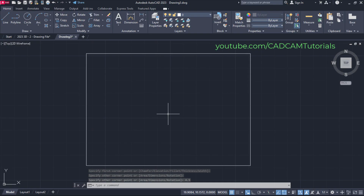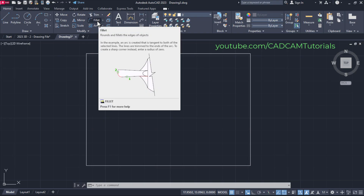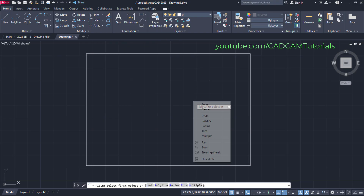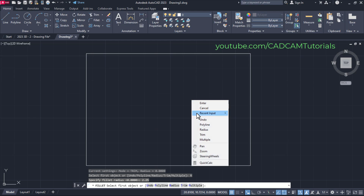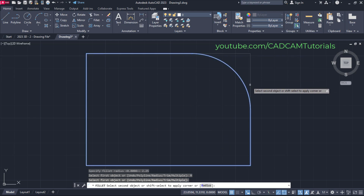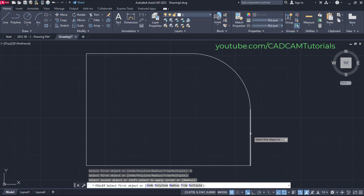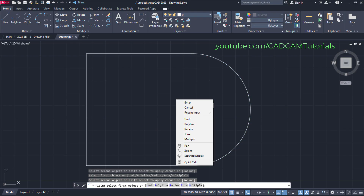Zoom there. We want here a fillet of 2.25 radius. Click on fillet, then right-click and click on radius. Specify radius of 2.25 and press Enter. Again right-click and click on multiple. Then select this line, this line, this line, and this line. Then right-click and press Enter.